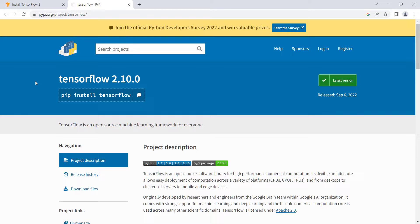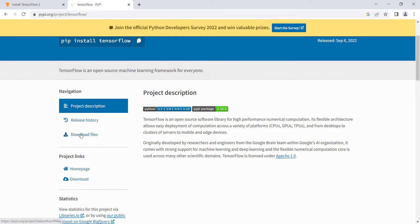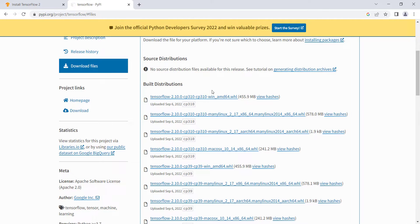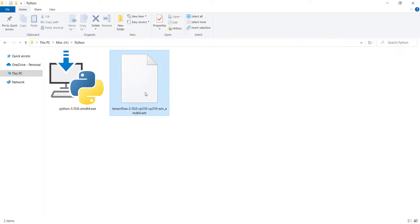One method to install TensorFlow is to use 'pip install tensorflow', but that can cause problems, so instead click on 'Download files'. You'll see wheel files for Python 3.10 and 3.9. Since we installed Python 3.10 and we're on Windows, download the corresponding Windows wheel file.